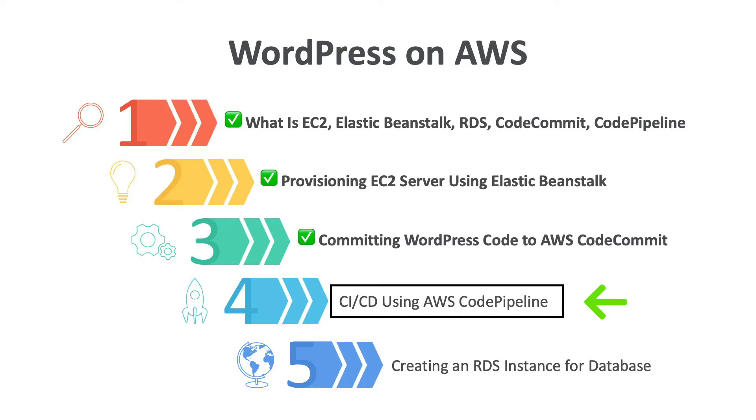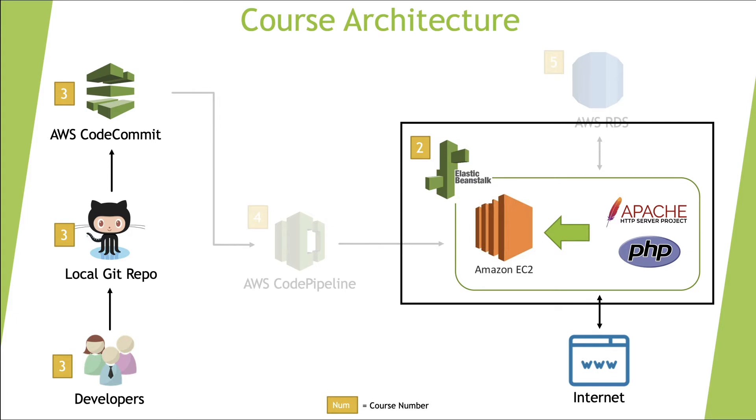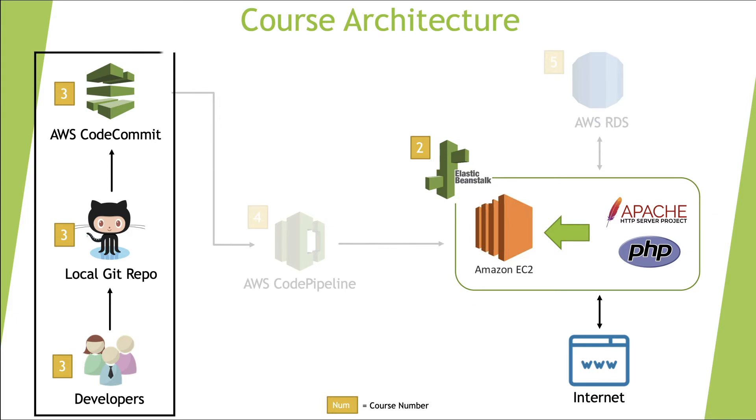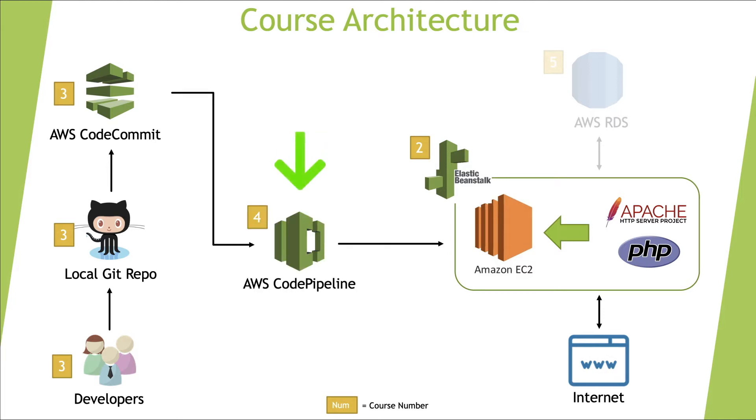This video is fourth in the WordPress on AWS series. If you are following this tutorial series from the very beginning, then you would have an EC2 instance serving sample code over the internet. You should also have an AWS CodeCommit repository where we have all our WordPress code. In this video we are going to focus on this middle section where we are going to create a bridge between our code repository and our EC2 server.